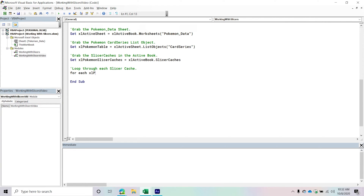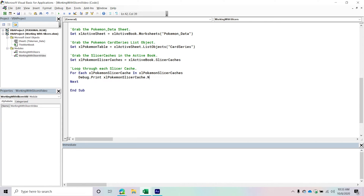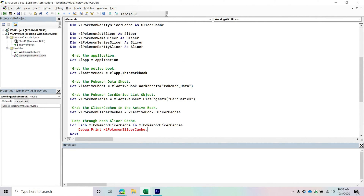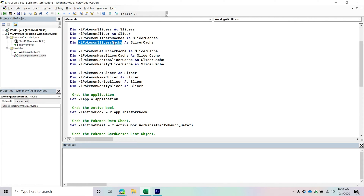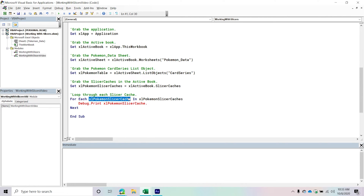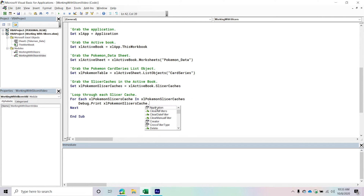To loop through each slicer cache, I'll say 'For Each ExcelPokemonSlicerCache In ExcelPokemonSlicerCaches' and then do something with it. In this situation, I'm just going to print out that PokemonSlicerCache.Name. When I press Control+J and nothing comes up, that's automatically telling me I misspelled something — I probably forgot to add an extra S — and we can see that we do have a couple of slicers.